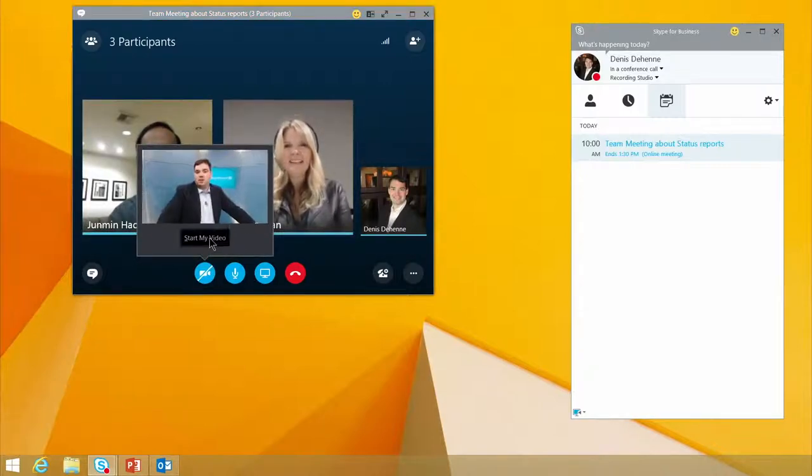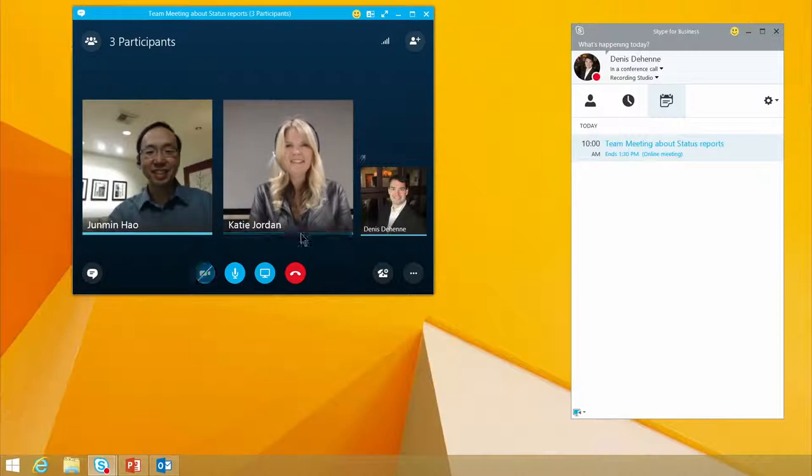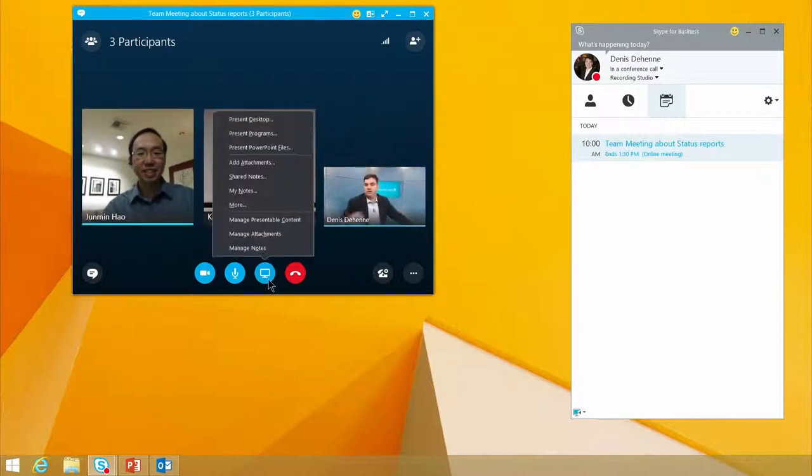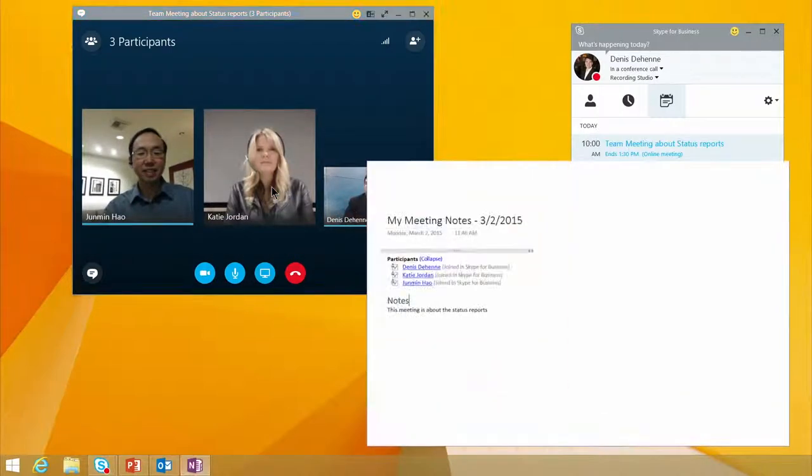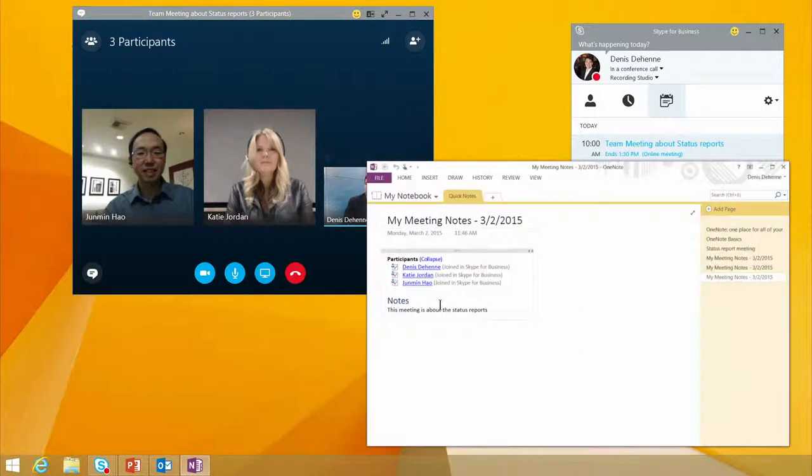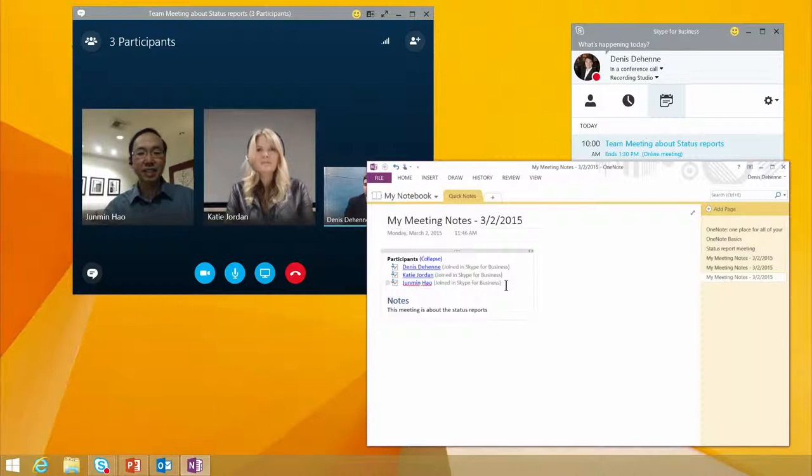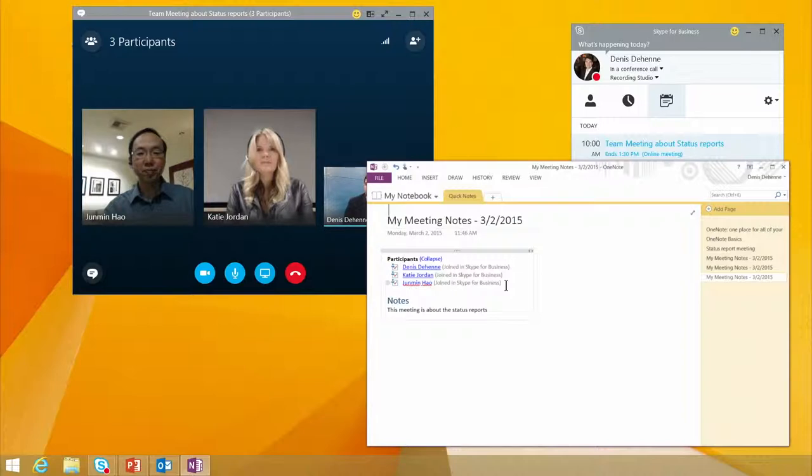I can start my video using the present button. I can join my notes, and within just a few seconds, I'm taking notes in OneNote. It also shows me who has joined the meeting. This is a great feature that helps our users manage everything from a single interface.